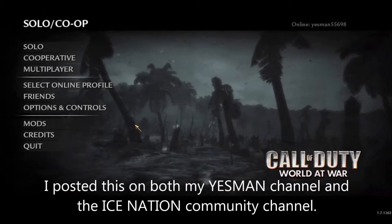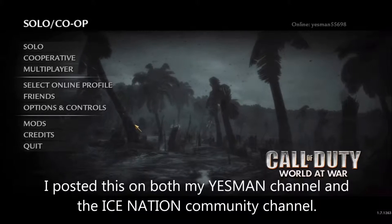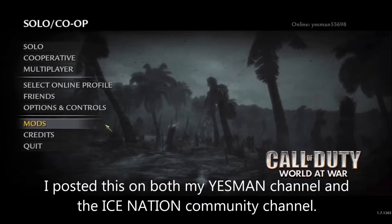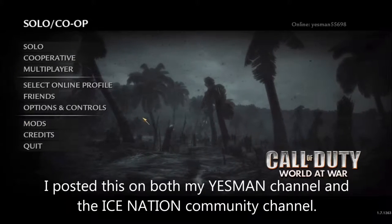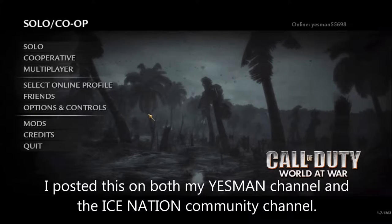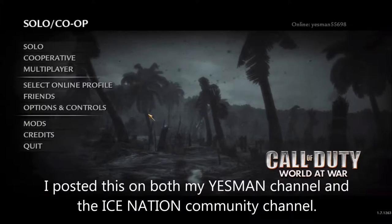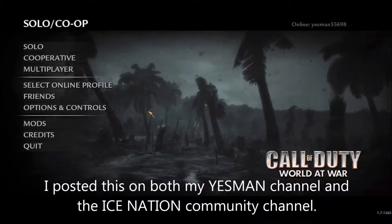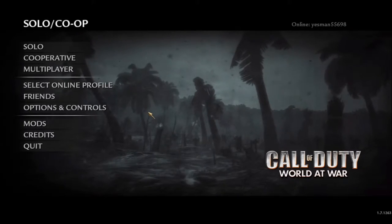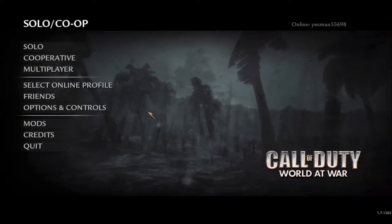Hey guys, welcome back, my name is Austin. Today I'm going to show you guys how to start a custom zombies map on Call of Duty World at War, if you guys don't already know how to do this.